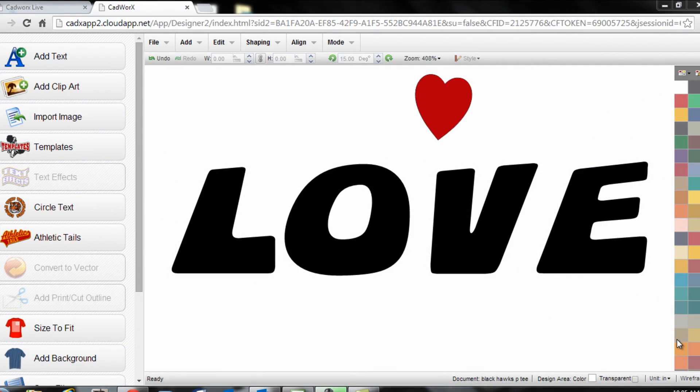Hi, I'm Josh Ellsworth with Stahls TV and in this CAD Works tutorial I want to show you how to replace the center of a particular character or text design with a piece of clip art or another vector image.